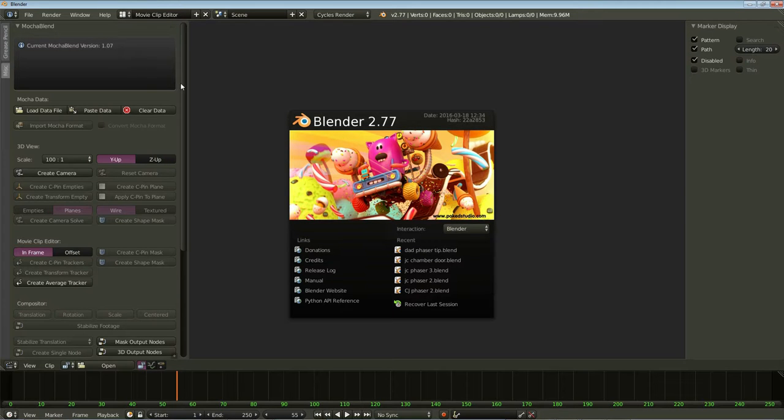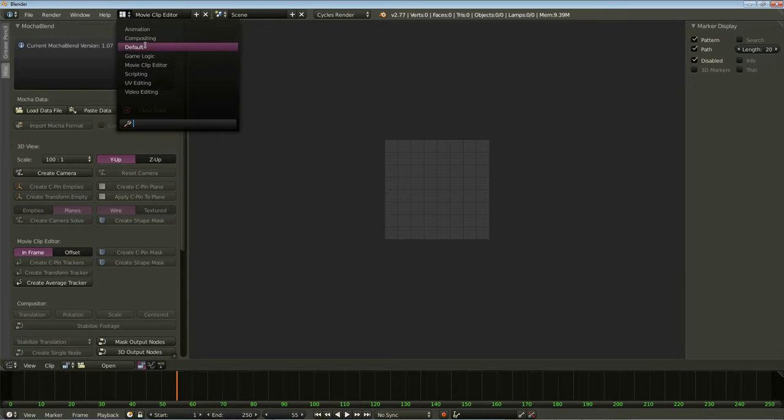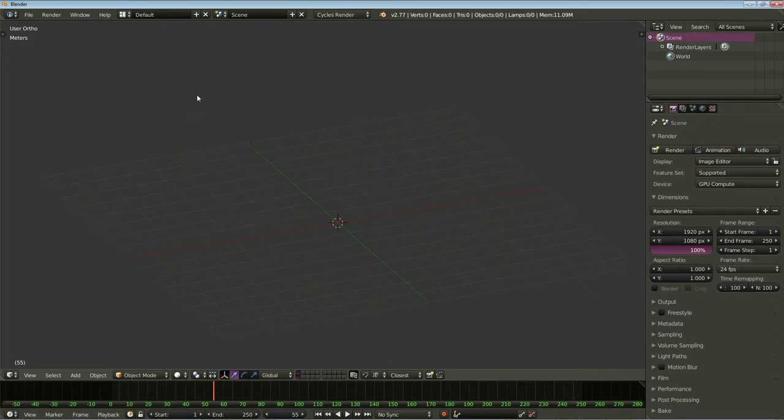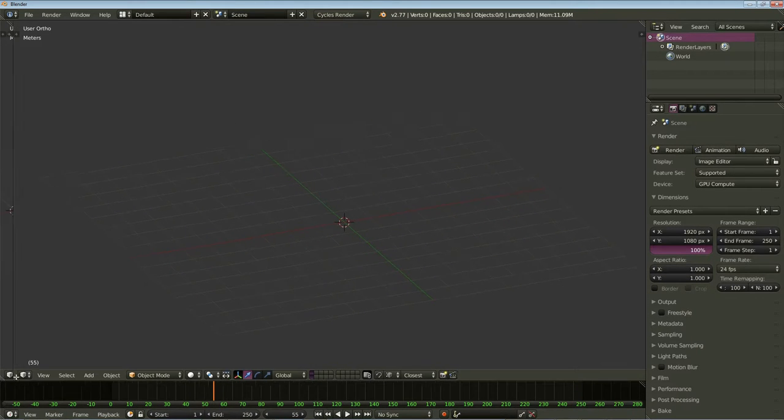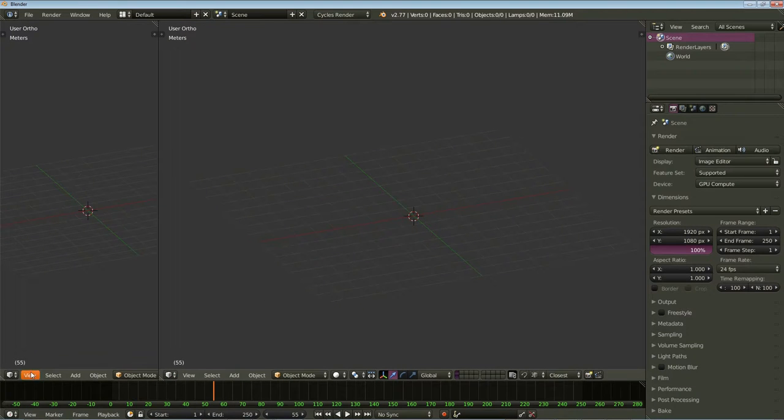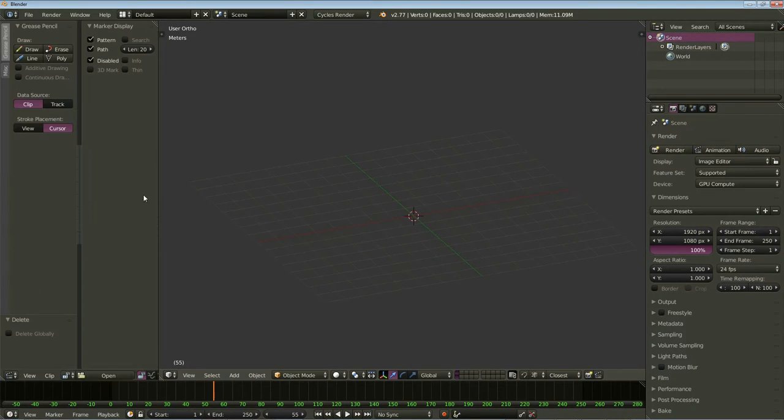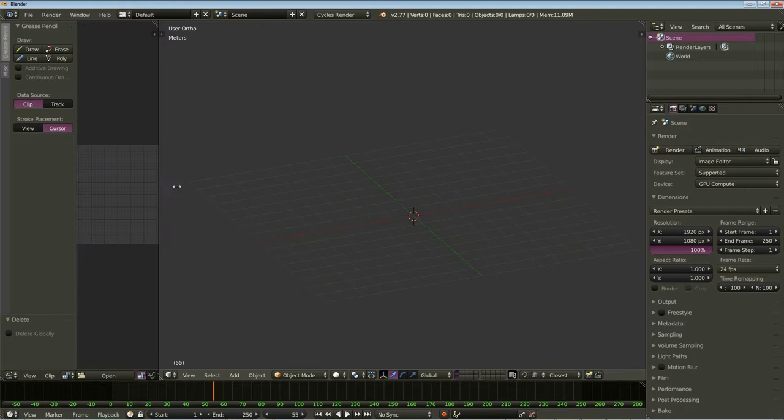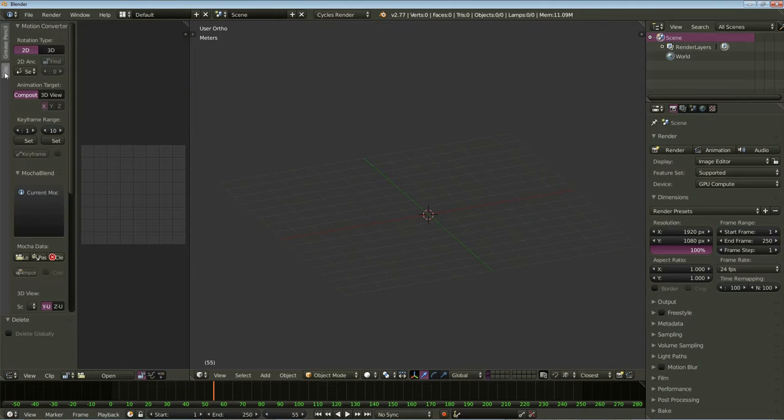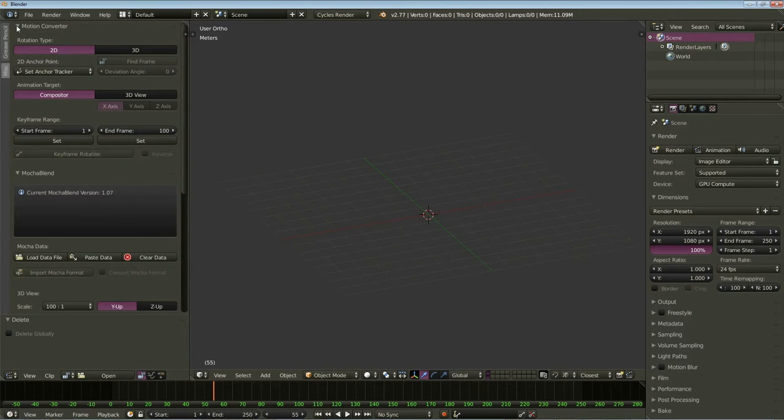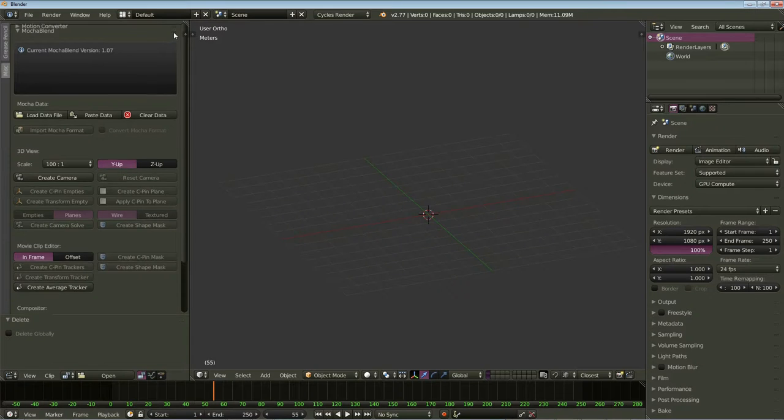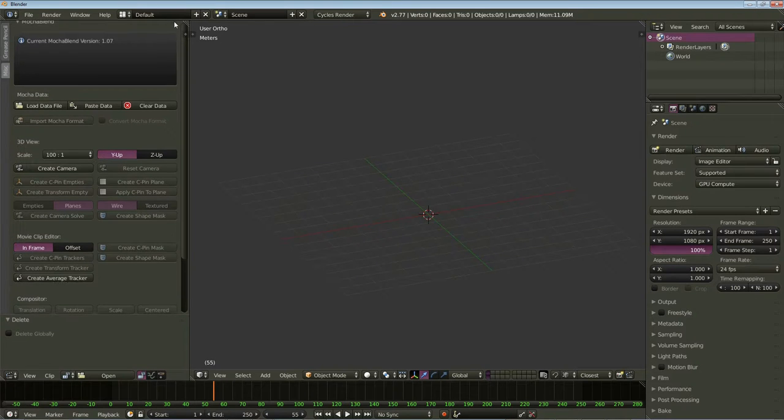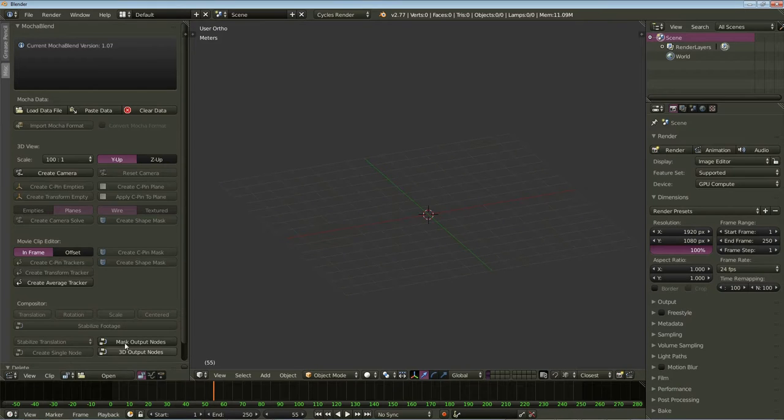Now, since we'll be working in the 3D view, we're going to get out of Blender's Movie Clip Editor here and go back to the default setup. Let's go ahead and split the 3D view here. And we'll go ahead and put the Movie Clip Editor on the left side. And we'll close down this toolbar we don't need. And go to the Miscellaneous tab, which is where MochaBlend lives. Let's move it up and put the other add-ons below it to get them out of the way.